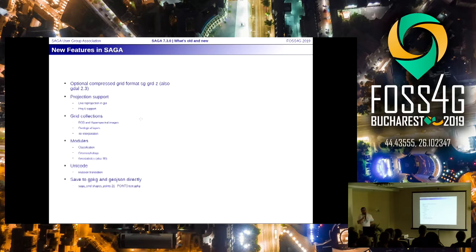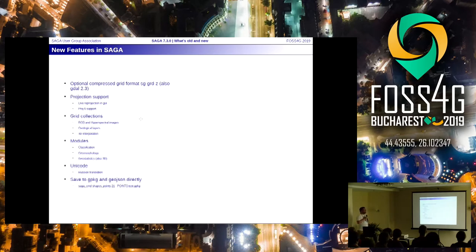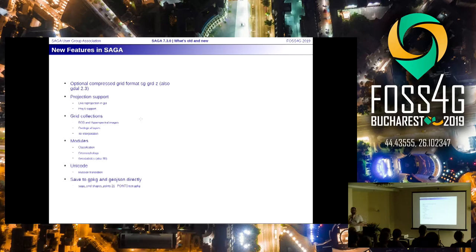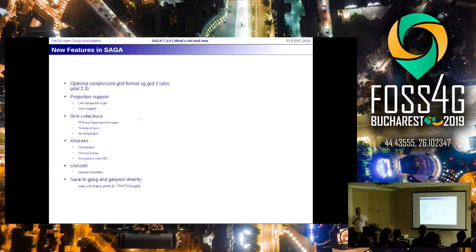I forgot a big group: climate-related modules, because people have been working a lot with SAGA GIS for climate modeling. Apart from that, there are a lot of classification things and geomorphological things. One of the key developers is actually a geomorphologist who turned into something of an IT person — he still prefers doing those kinds of things. Another thing is that we have much better support for Unicode — there is a Russian translation now, which works very well.